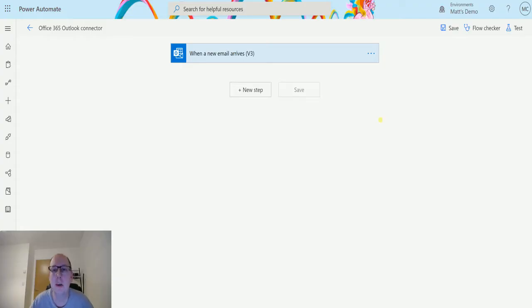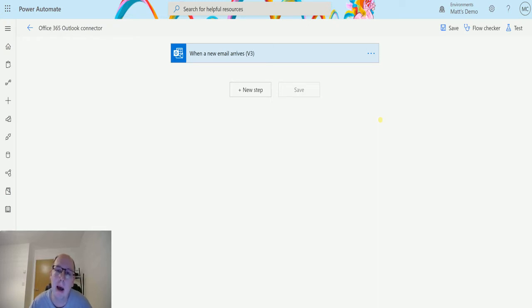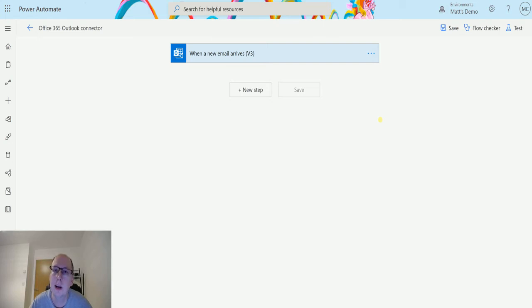What's up guys, it's Matt Collins Jones here, also known as the 365 Geek. Today we're talking about Power Automate and the Office 365 Outlook connector, and we're going to look at an action which is marked as read or unread v3.